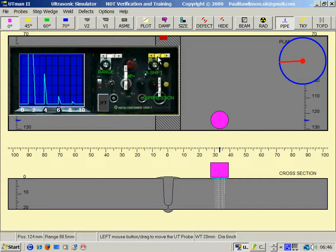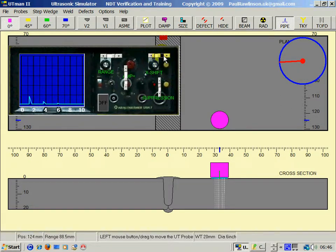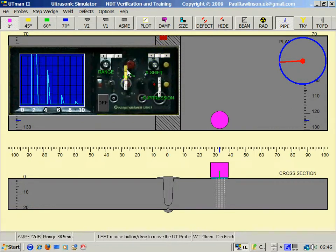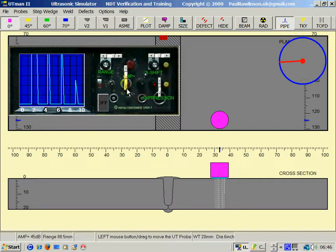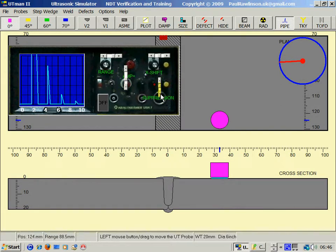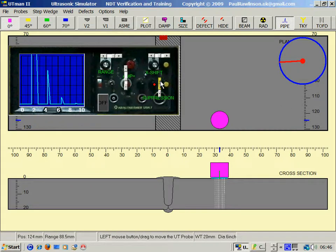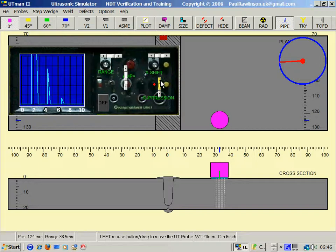We also have the X-shift which moves left and right of the display and amplitude. Suppression is generally not used in welding inspection but reduces the response from grass and background smaller echoes.